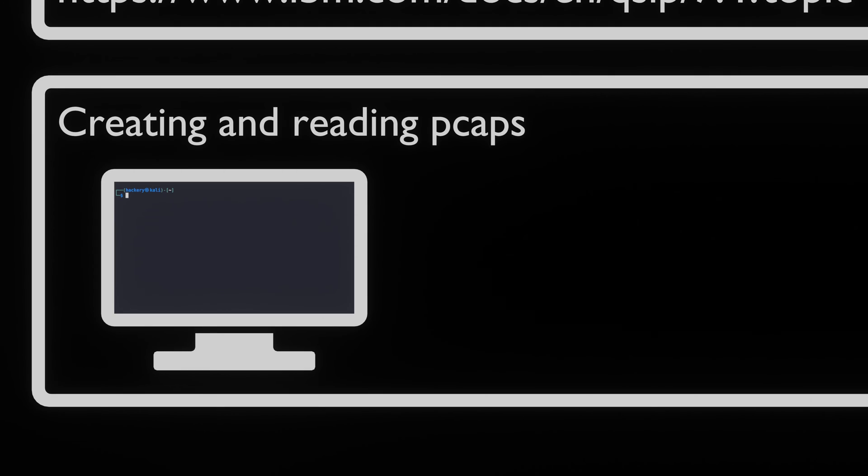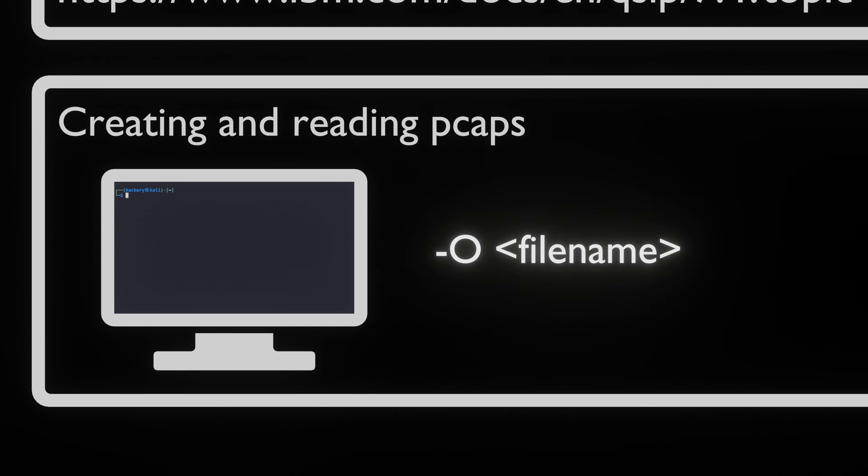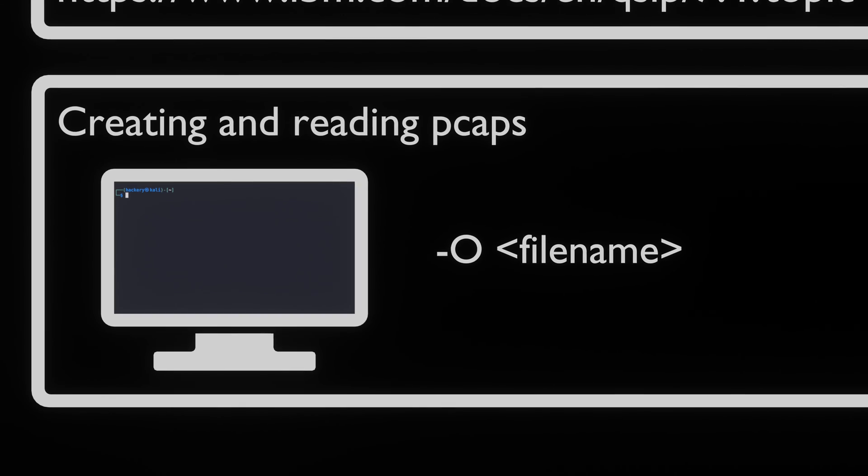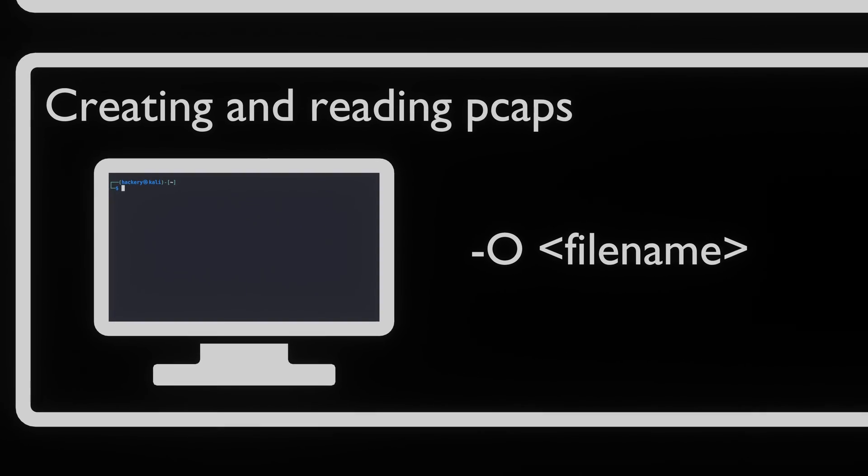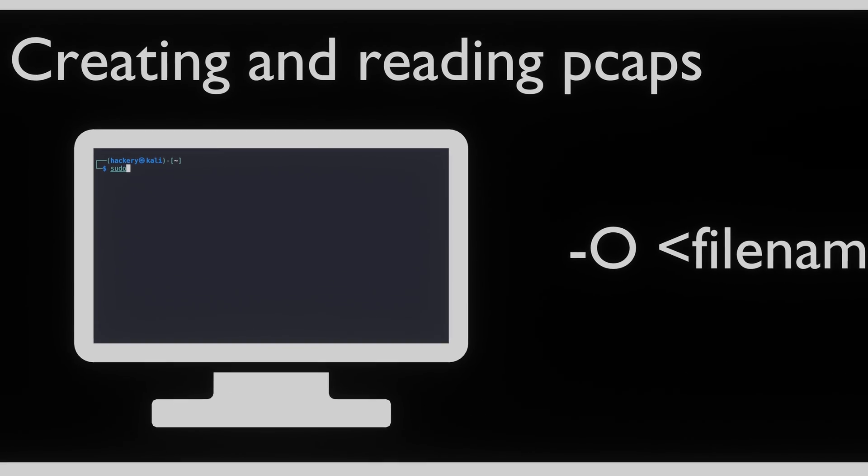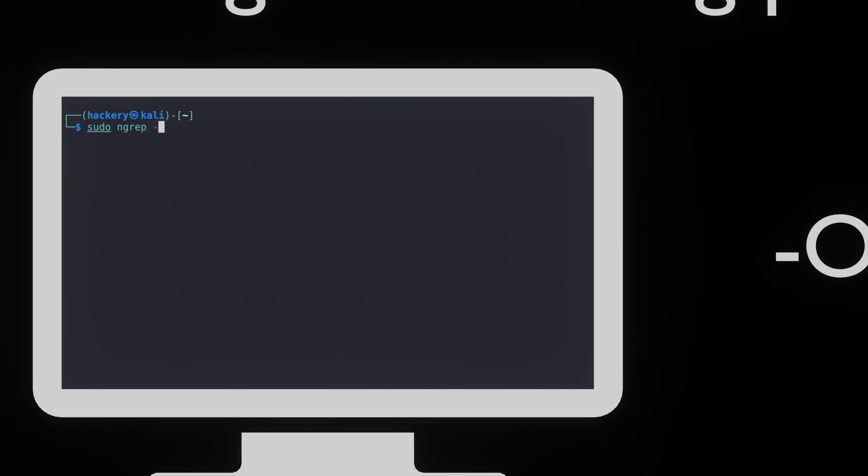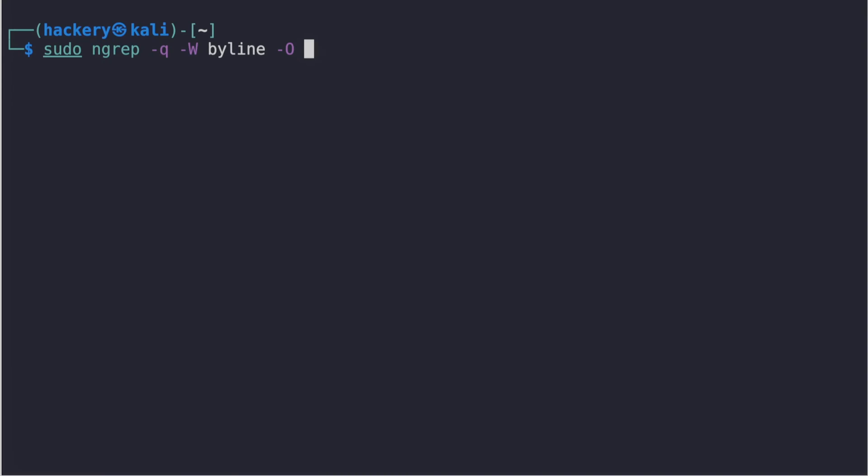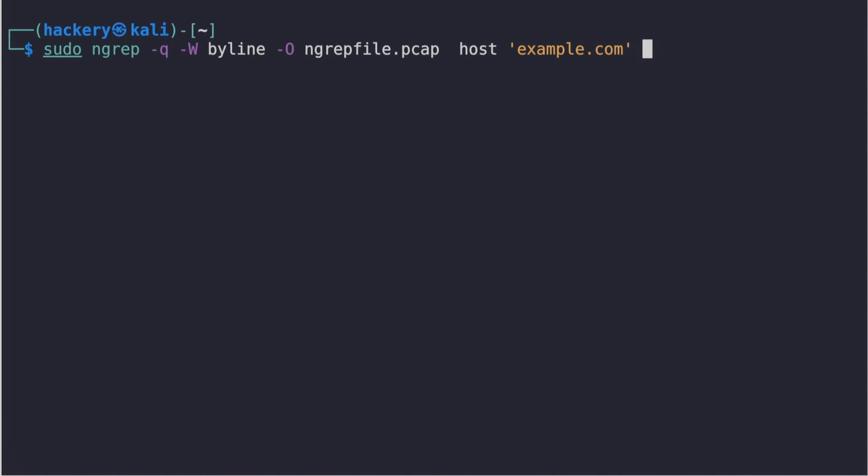We can also use NGREP to create PCAP files. To create this file we can use the -O flag followed by an output filename. We do the same command as the previous exercise but add the flag to save the results. We can see that we can capture the output that NGREP processes.